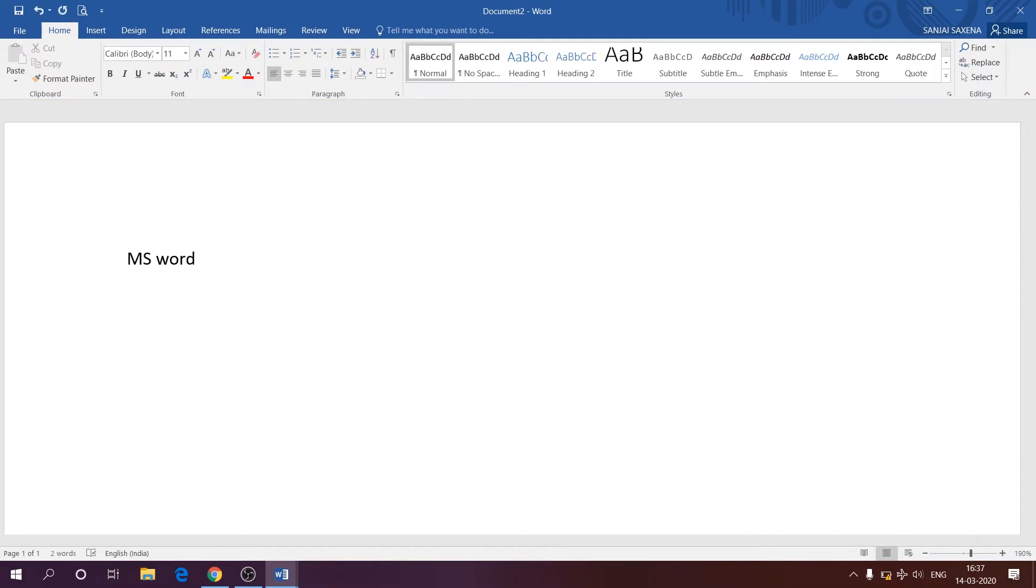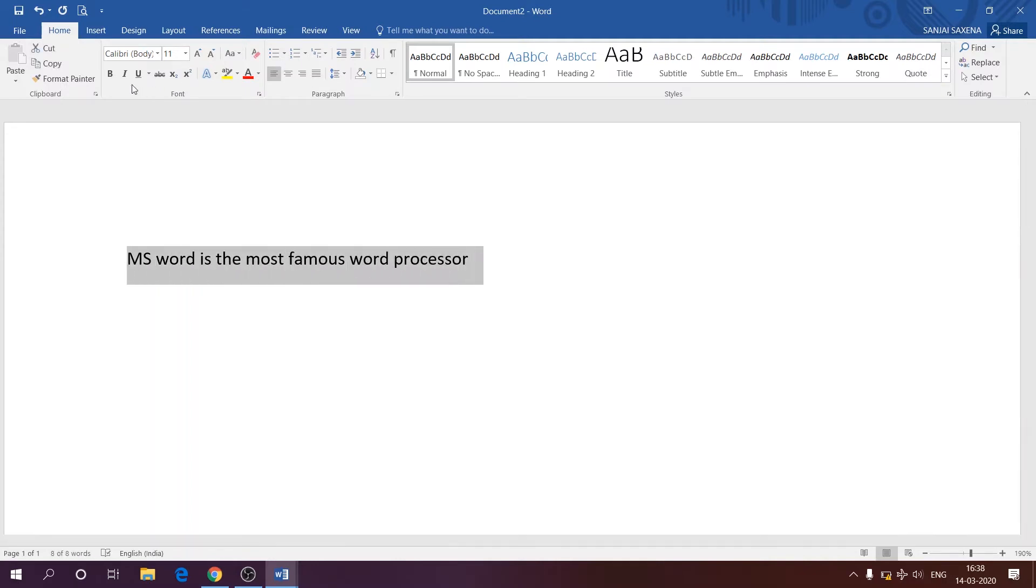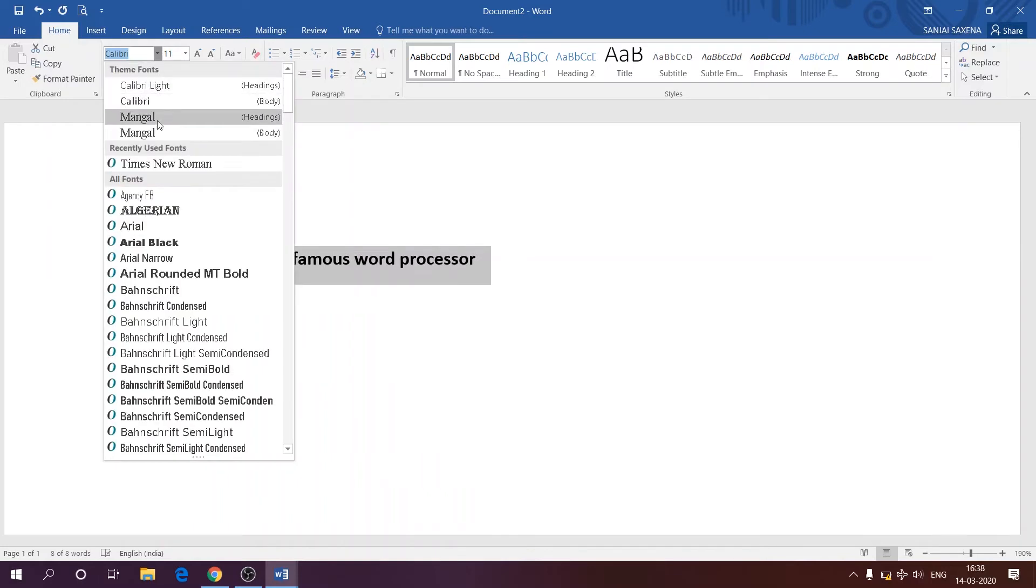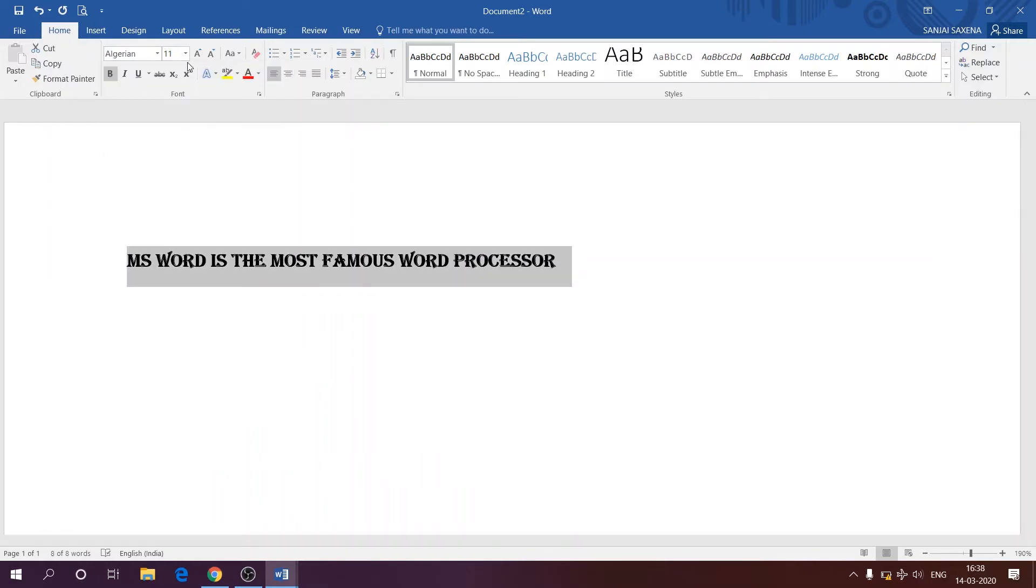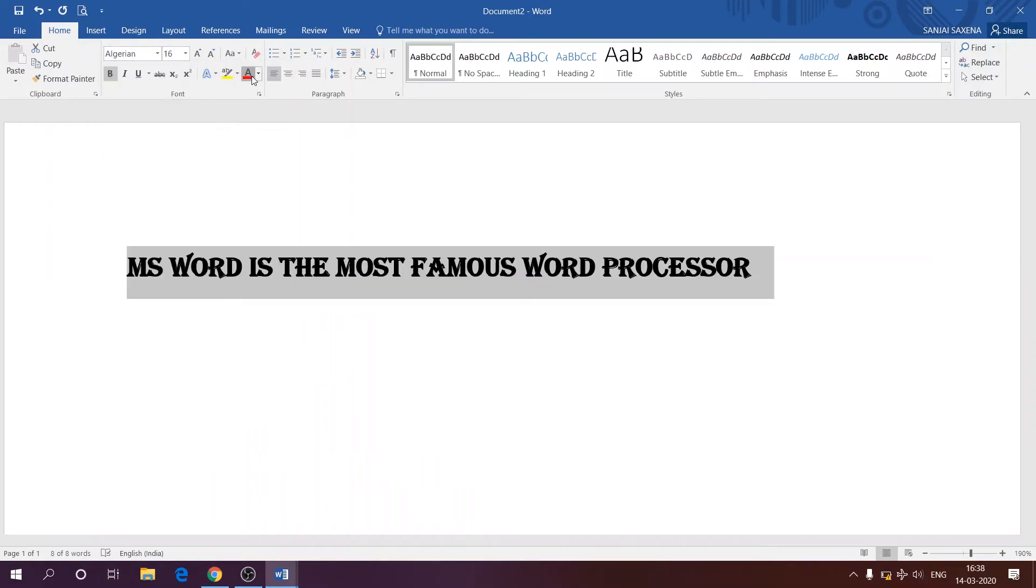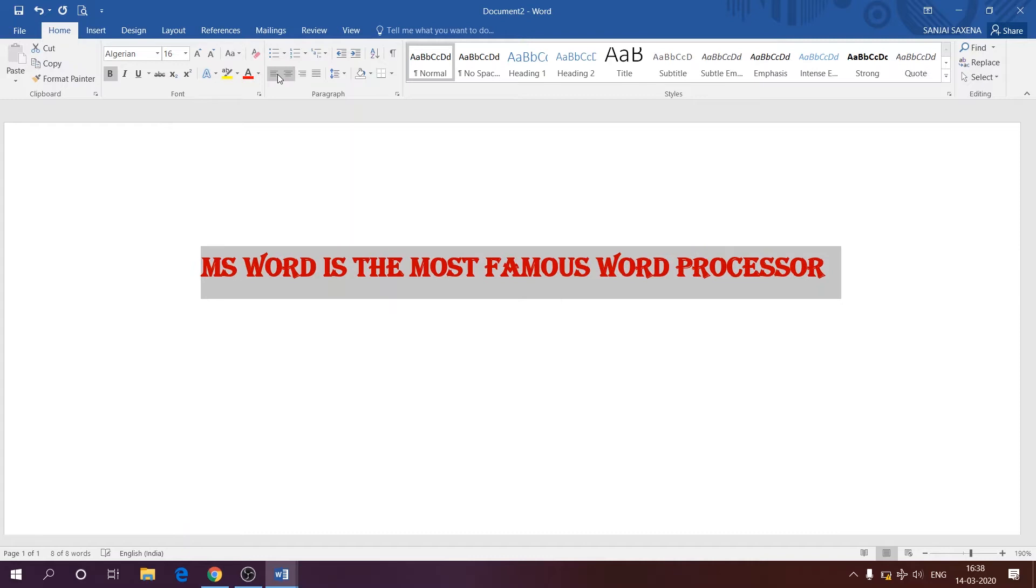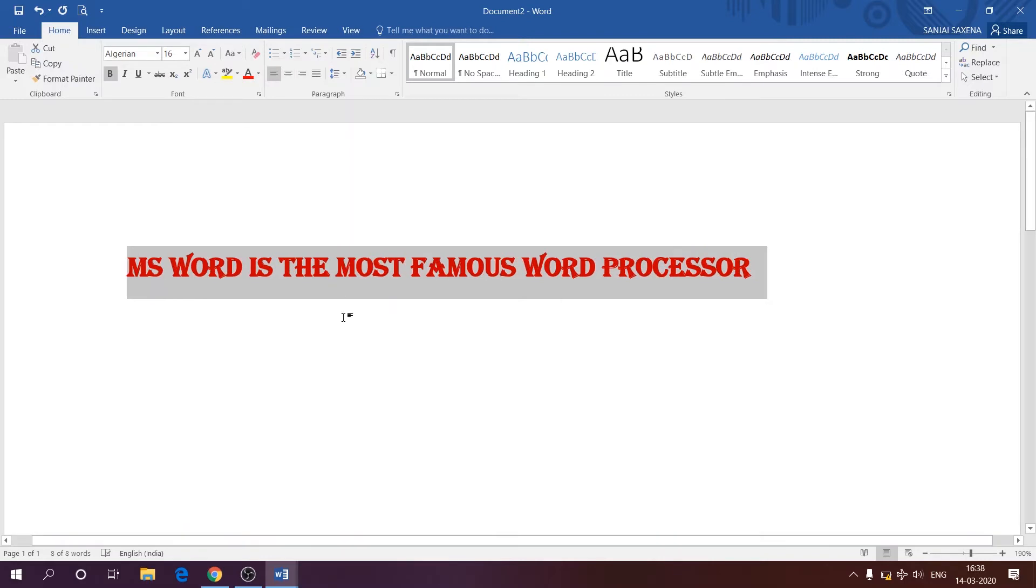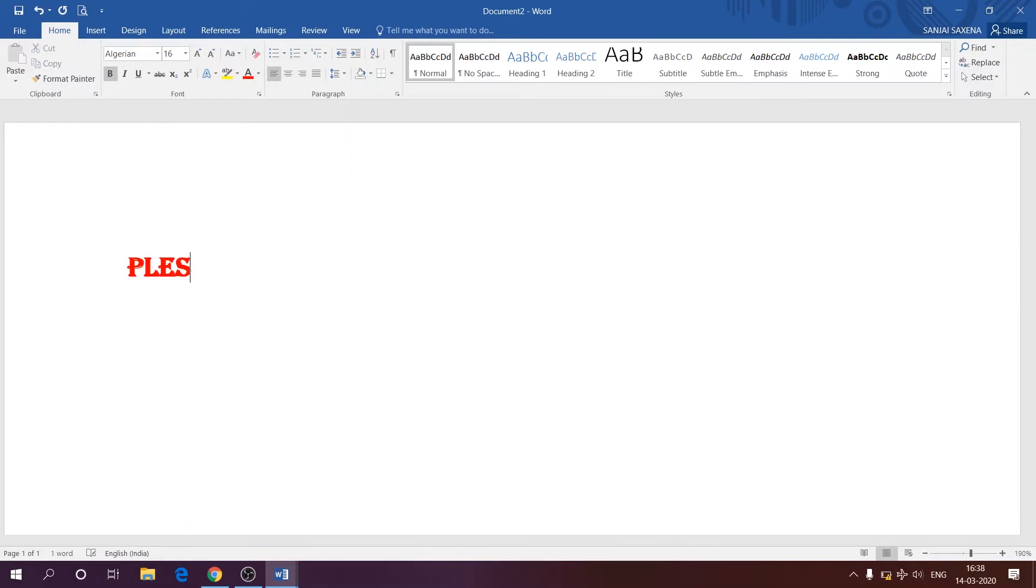Microsoft Word is another very famous program. It's a word processor and was first released in 1983 for Xenix systems. It is a very popular word processing program and used primarily for creating documents such as letters, brochures, learning activities, tests, quizzes, students' homework assignments.